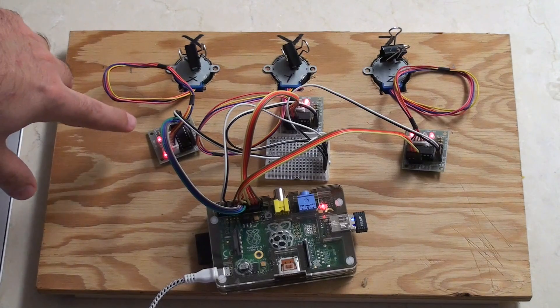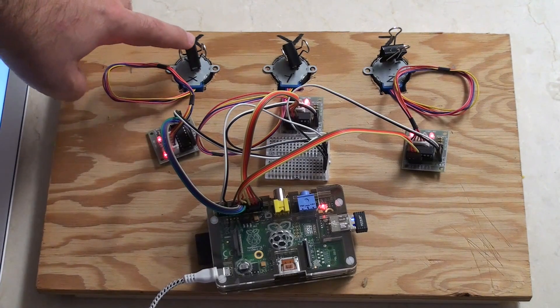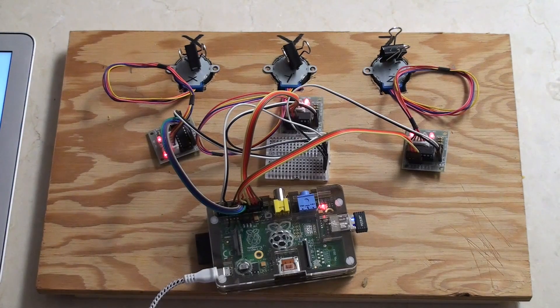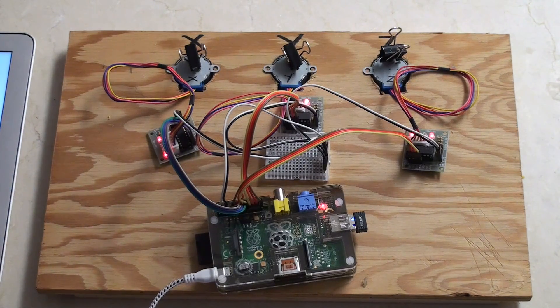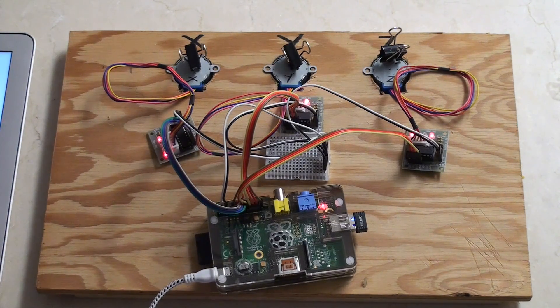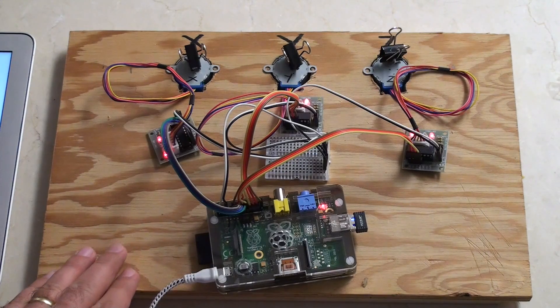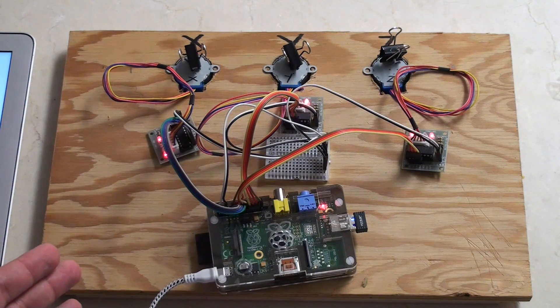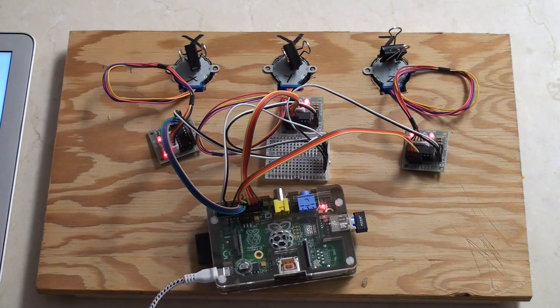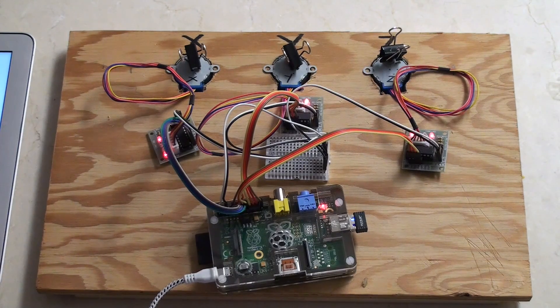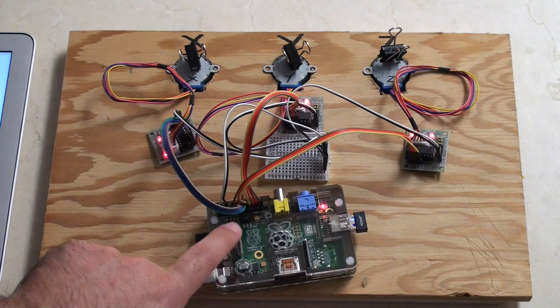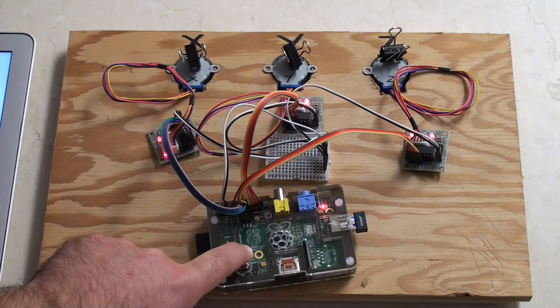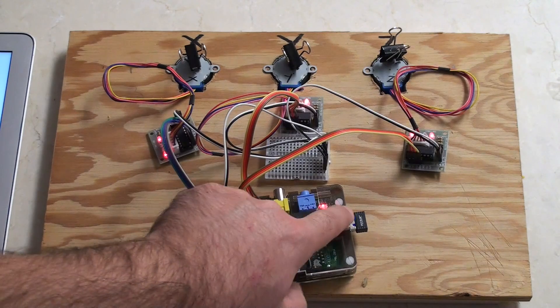Basically what we've got here is a couple of stepper motors for a project that I started with my dad in Canada, but we kind of never finished it. So I thought what I'd do today is just show you where we got to and how you could start to use stepper motors yourself.